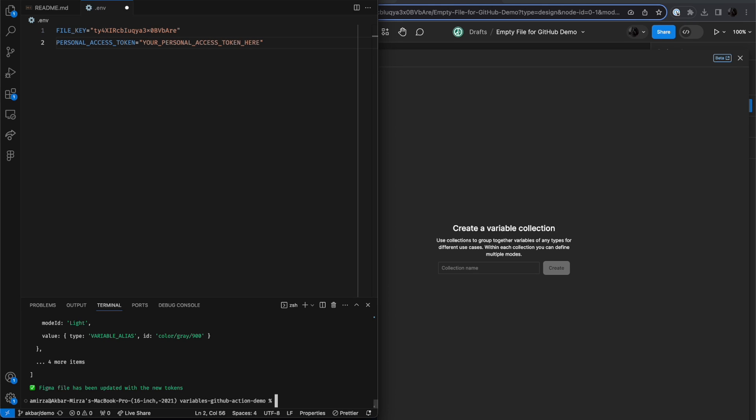The code that runs these GitHub actions can be run locally as well, and I'll demonstrate that here. So I have the variables GitHub action demo repo cloned to my device, and what I'm going to do is I'm going to use this to populate an empty Figma file with the variables that I need.